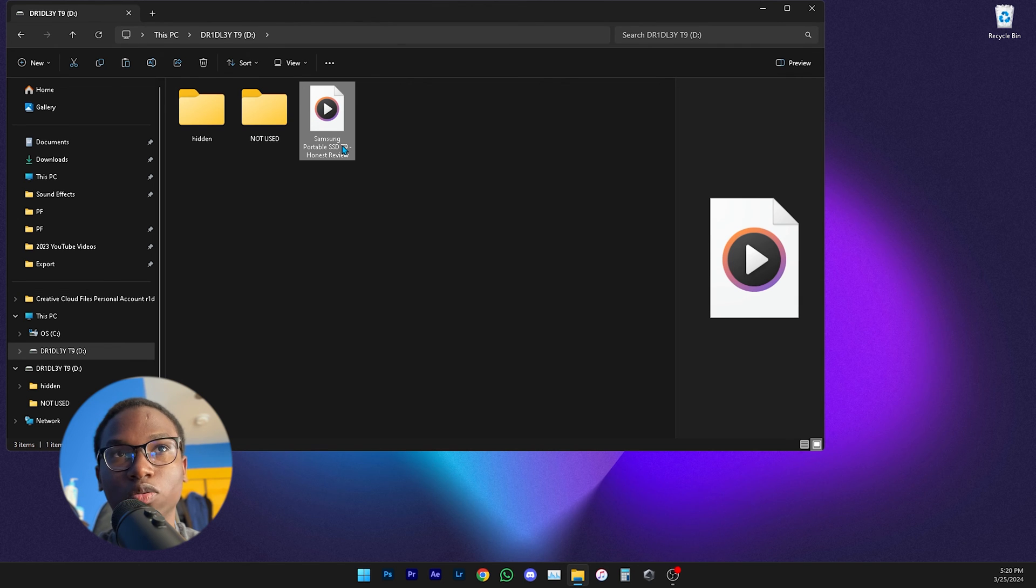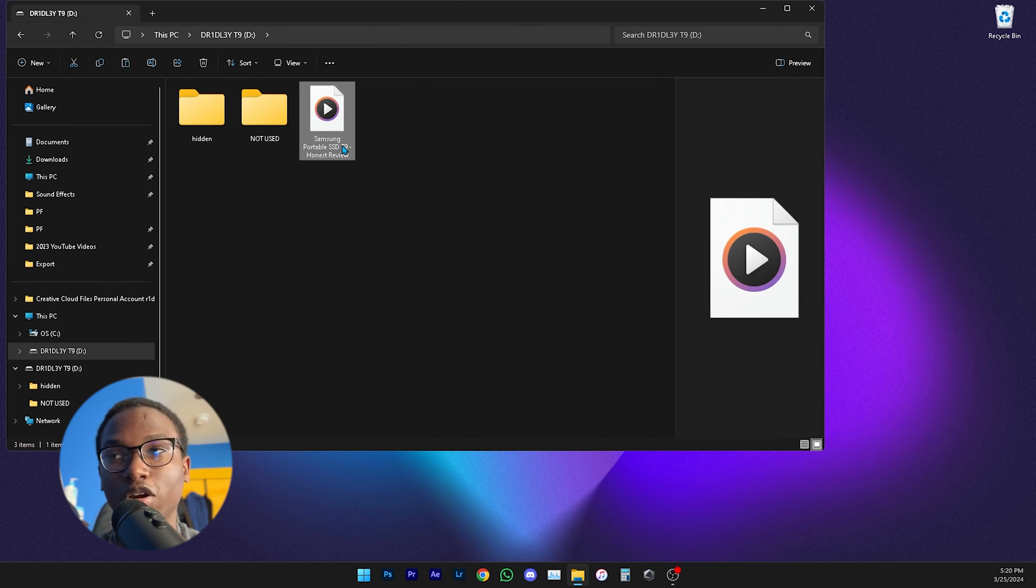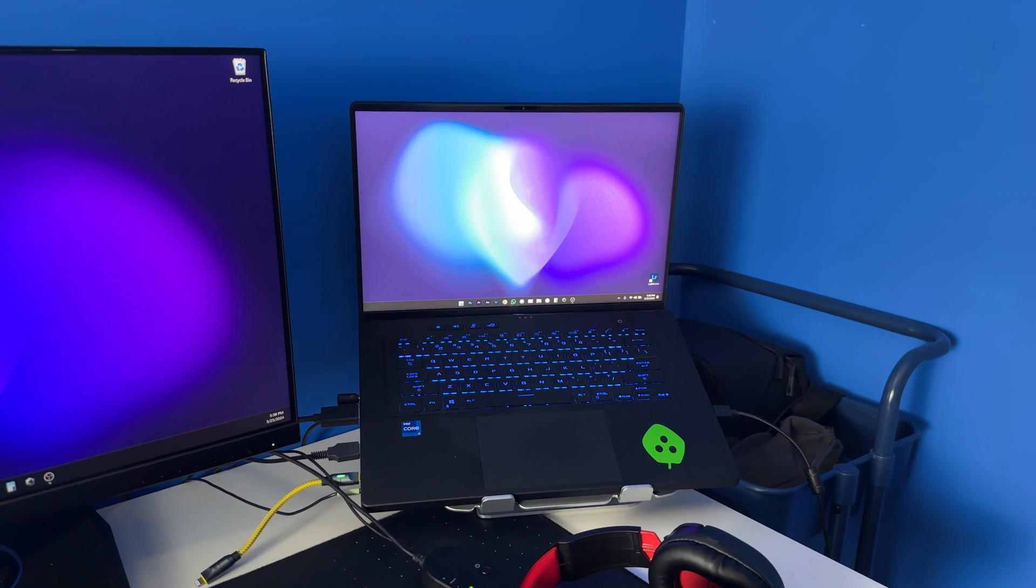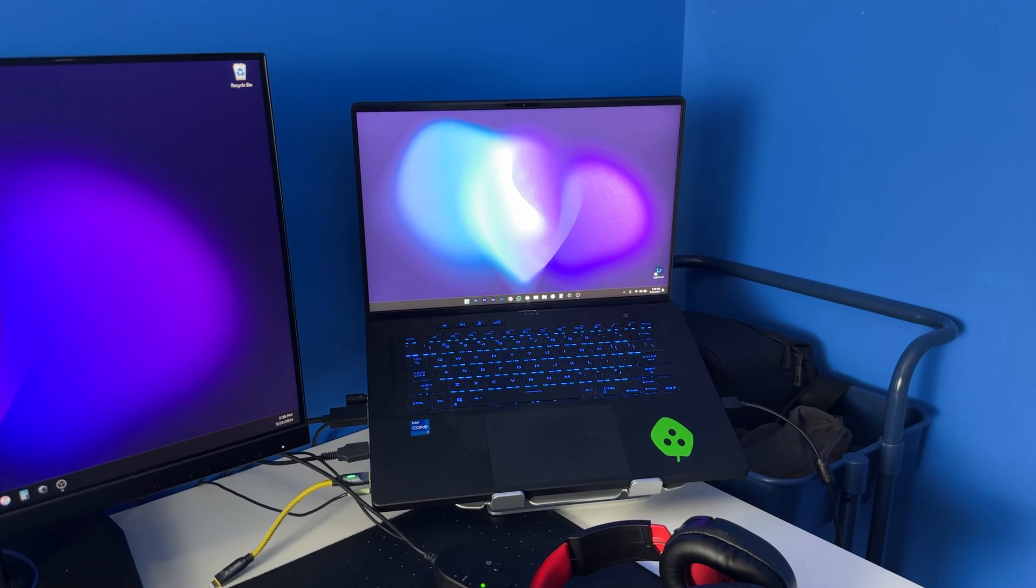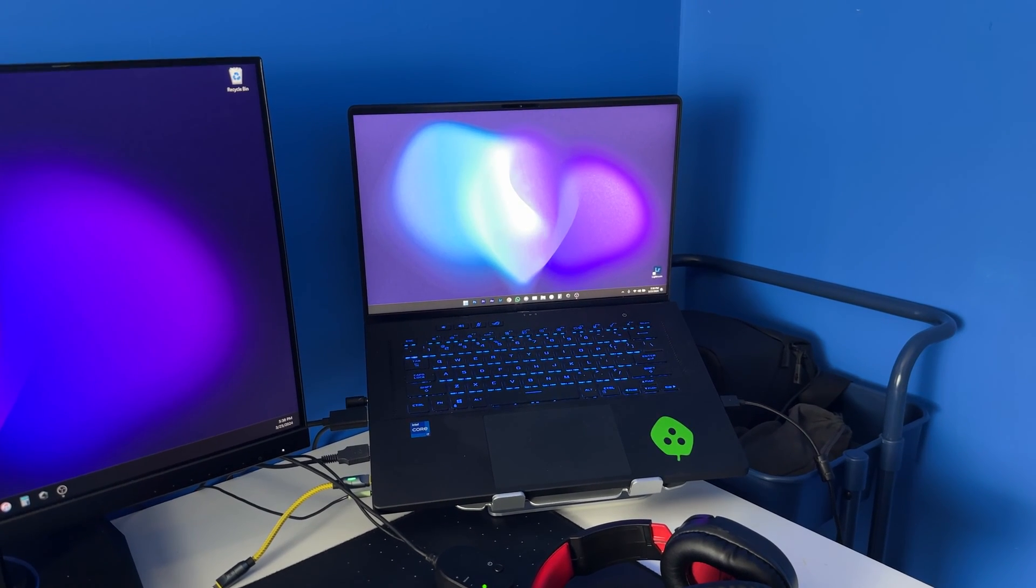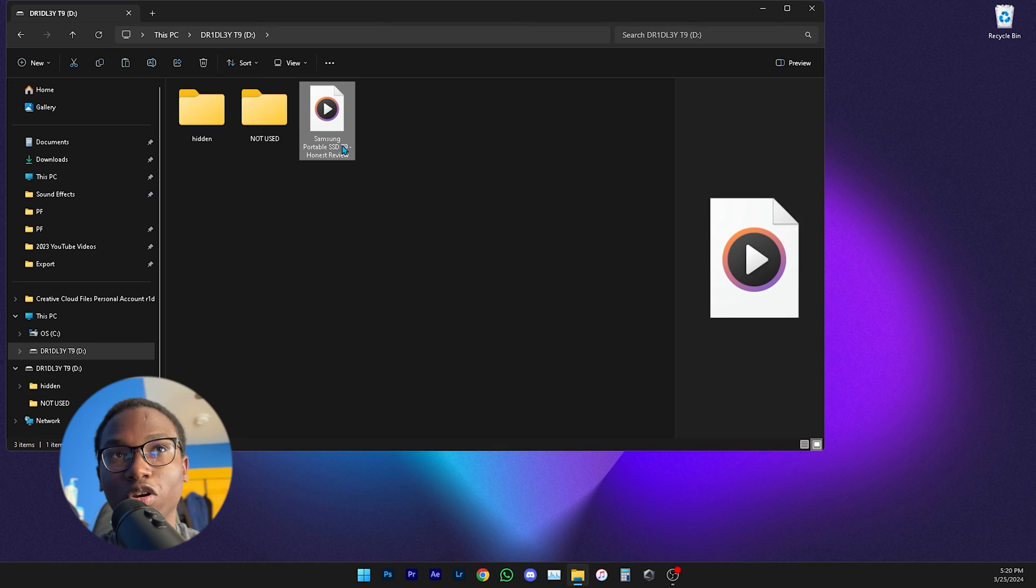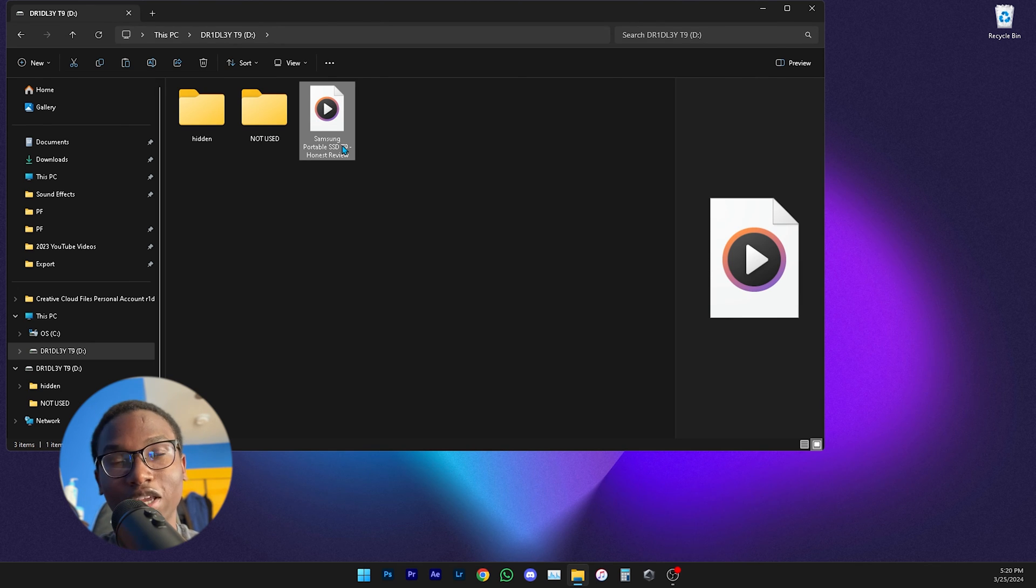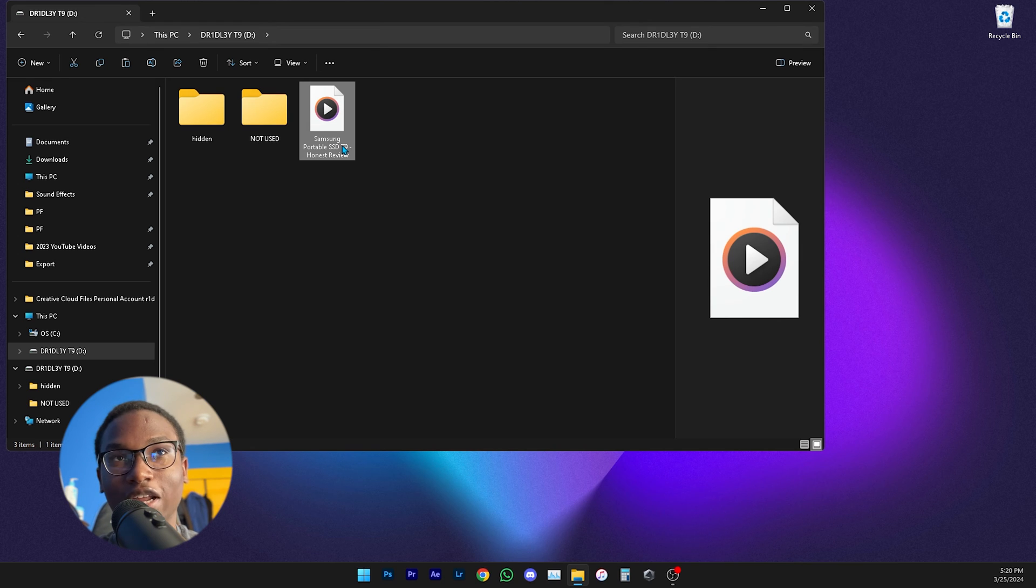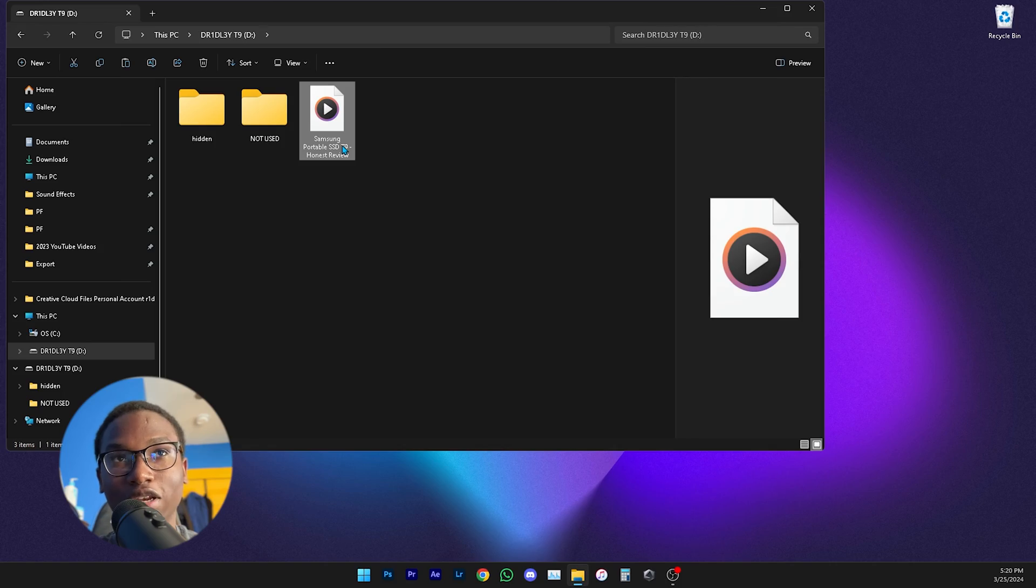Just make sure your computer also supports fast transfer speeds, because some computers can only write to your SSD so fast. So if this doesn't work then either the cable is bad or your computer cannot transfer files really fast. Just check those two things out.